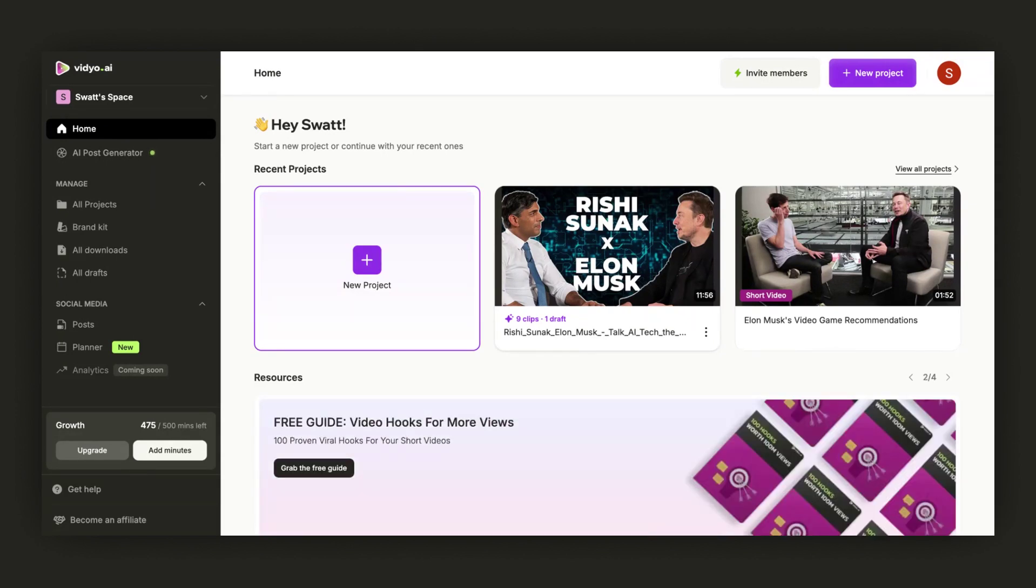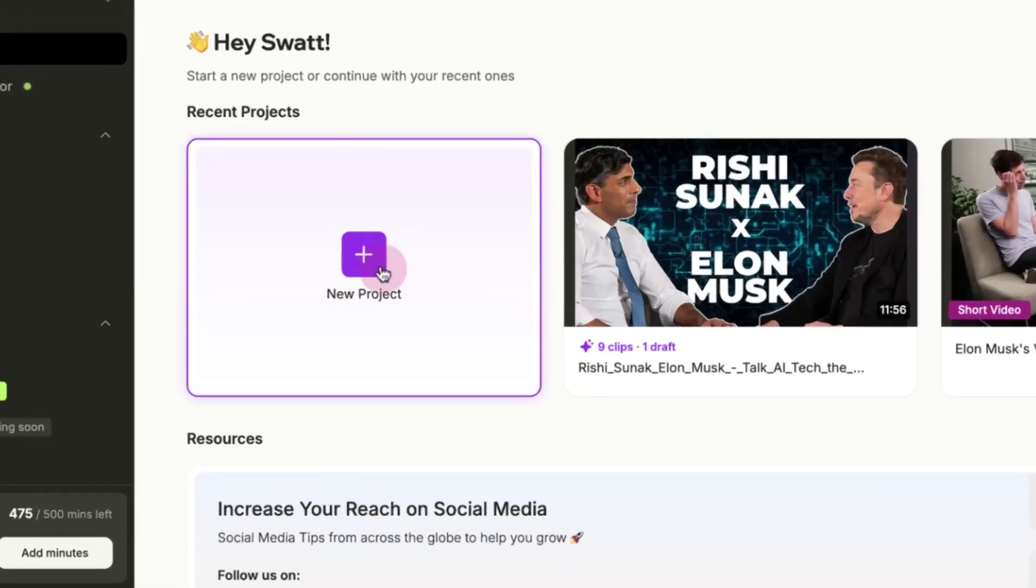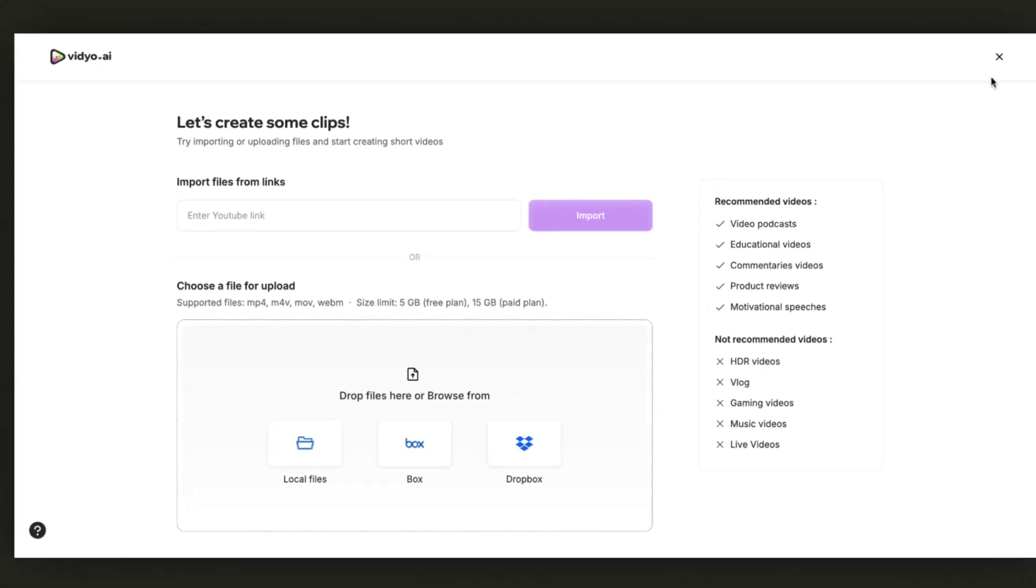To begin, simply upload a video using the New Project button.